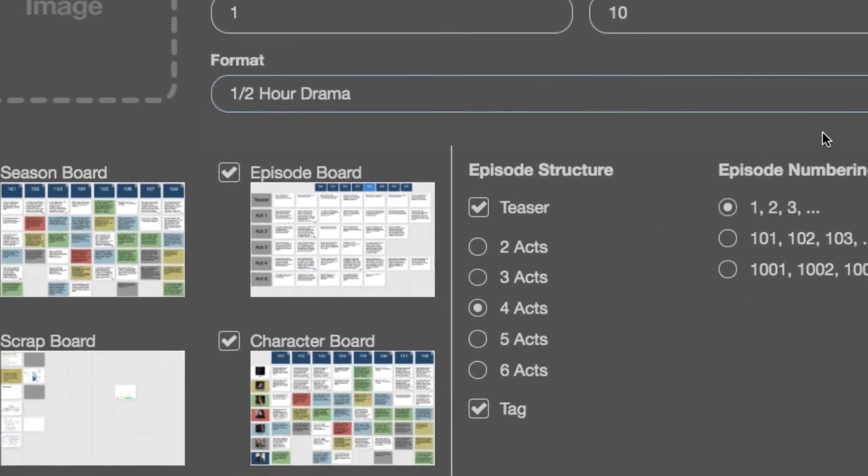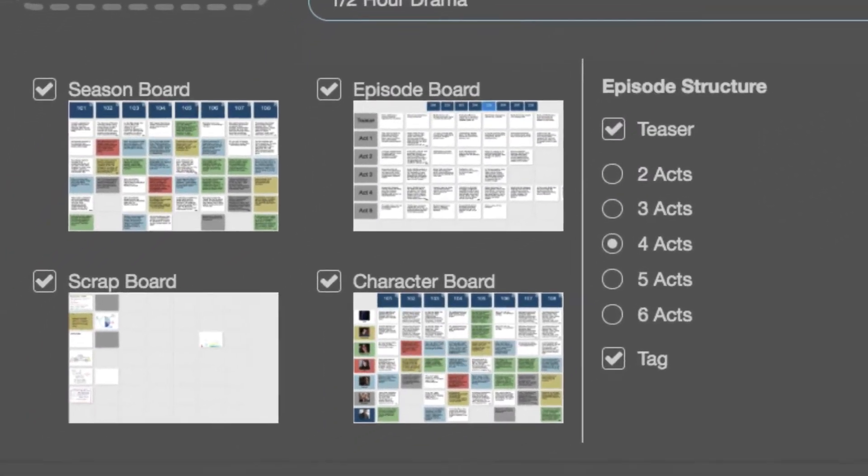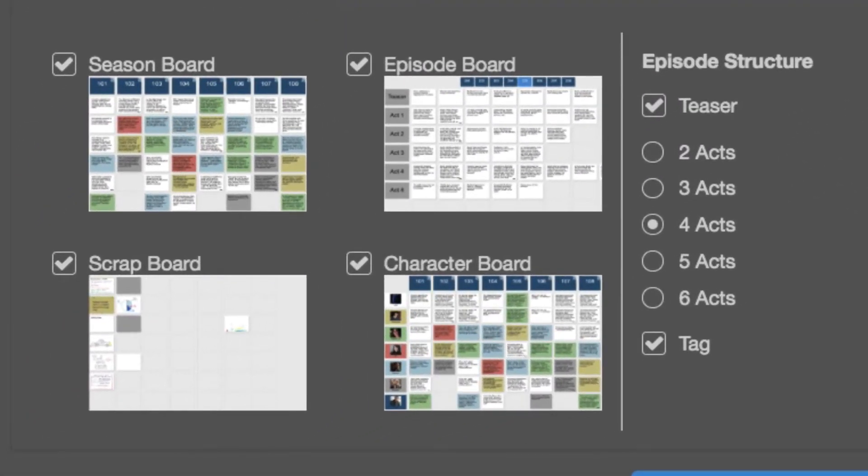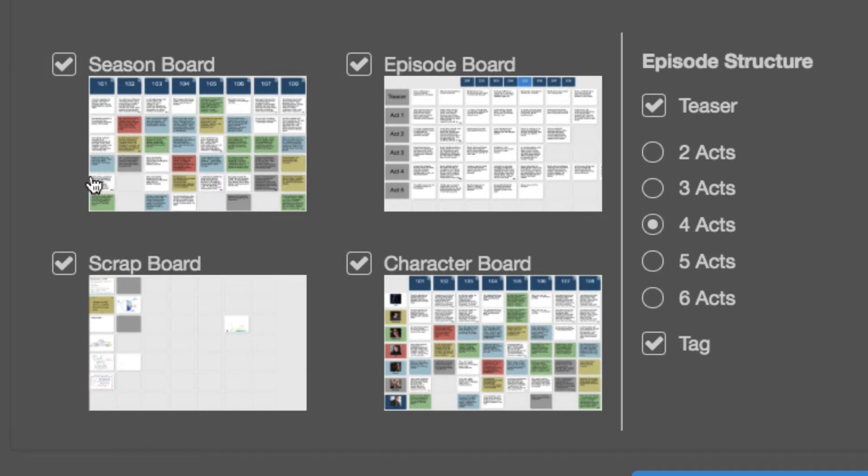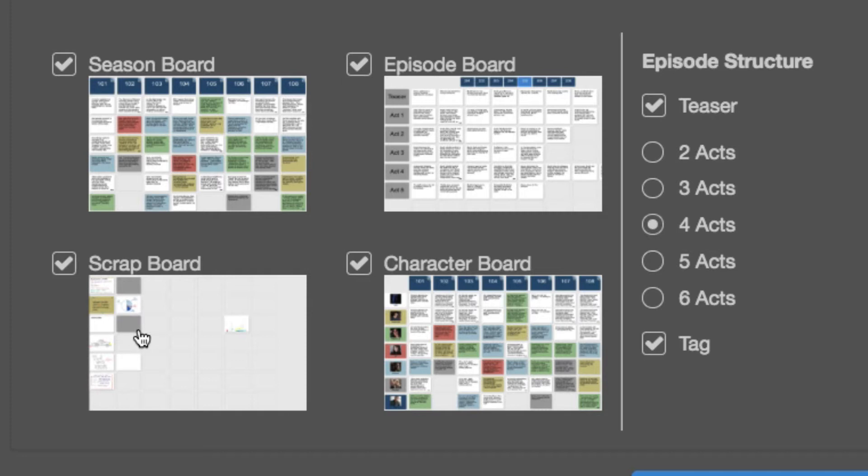Then we choose the boards. Any board that's checked off is a board that I want. If I don't want it, I will uncheck it. I do want a season board, I want my episode board, I want my character board so I can chart the development of my characters, and I want my scrap board. Even if I don't use it, at least I'll have it as part of the project. I can always use it for something to play around with so it doesn't hurt to have that there.